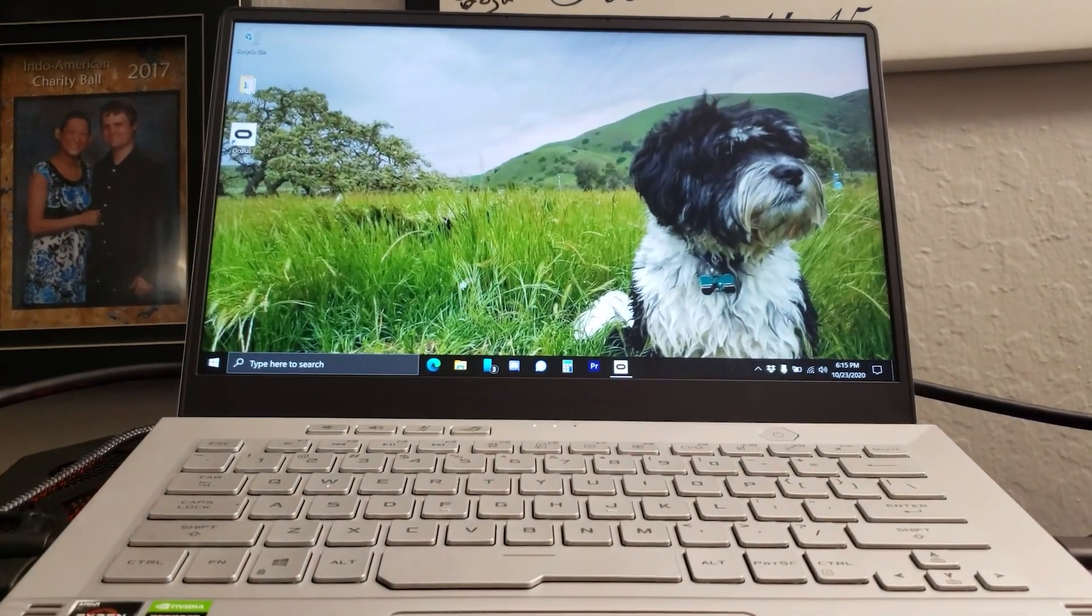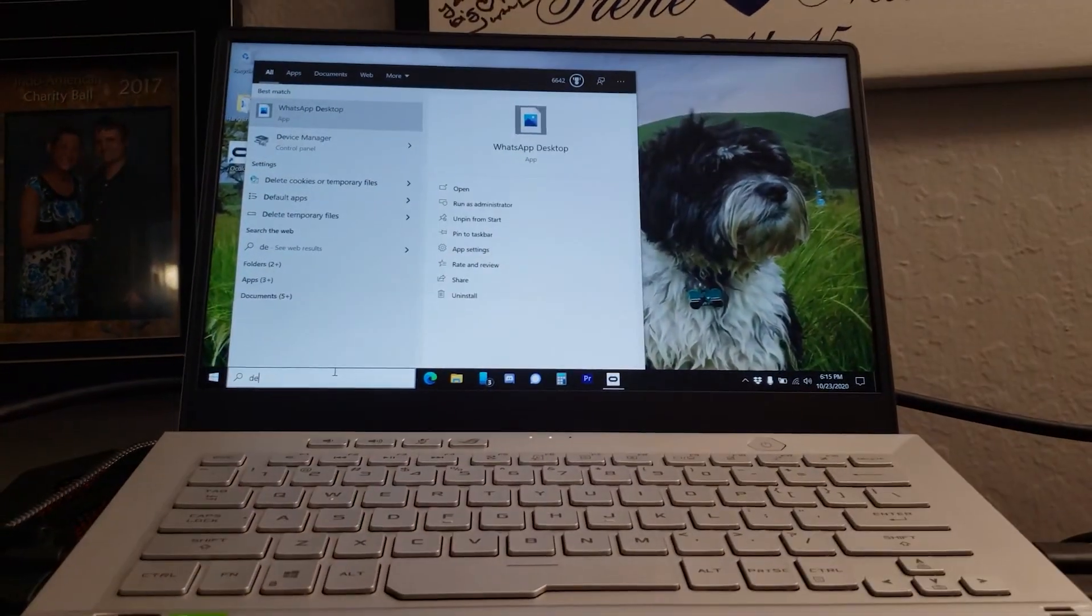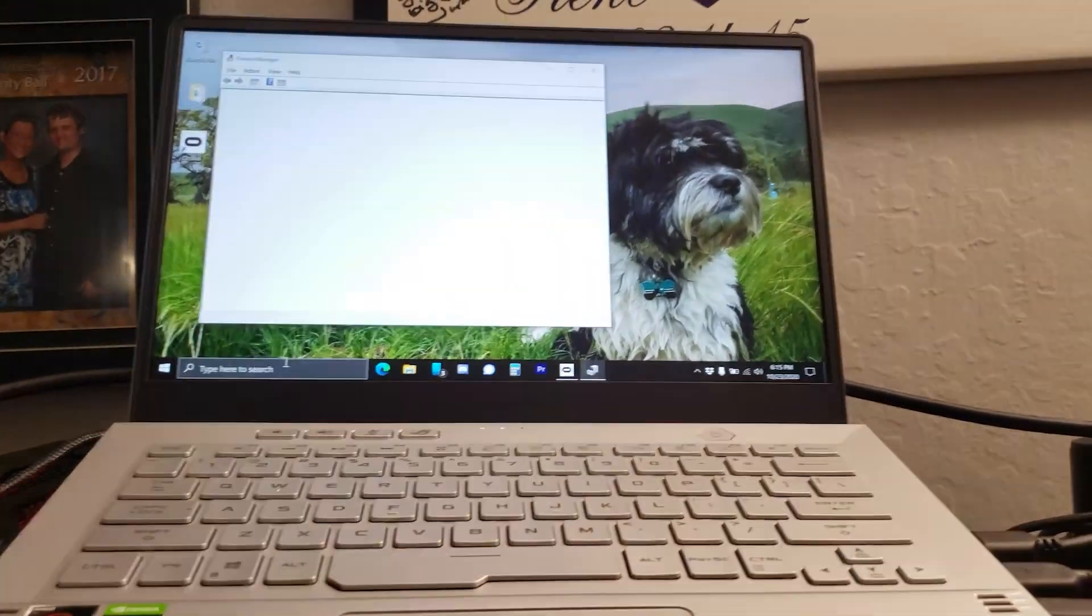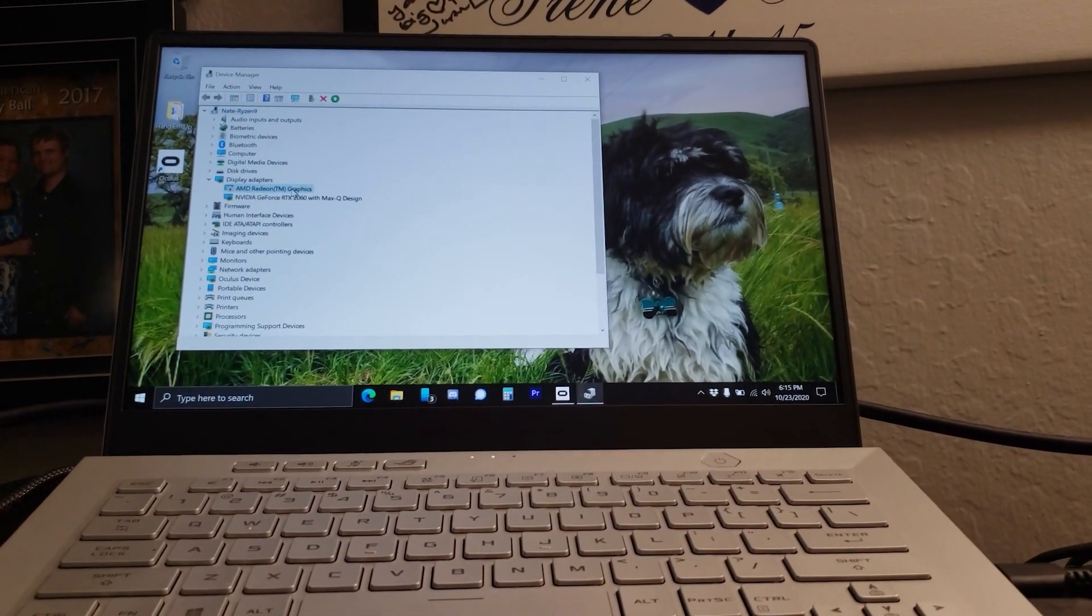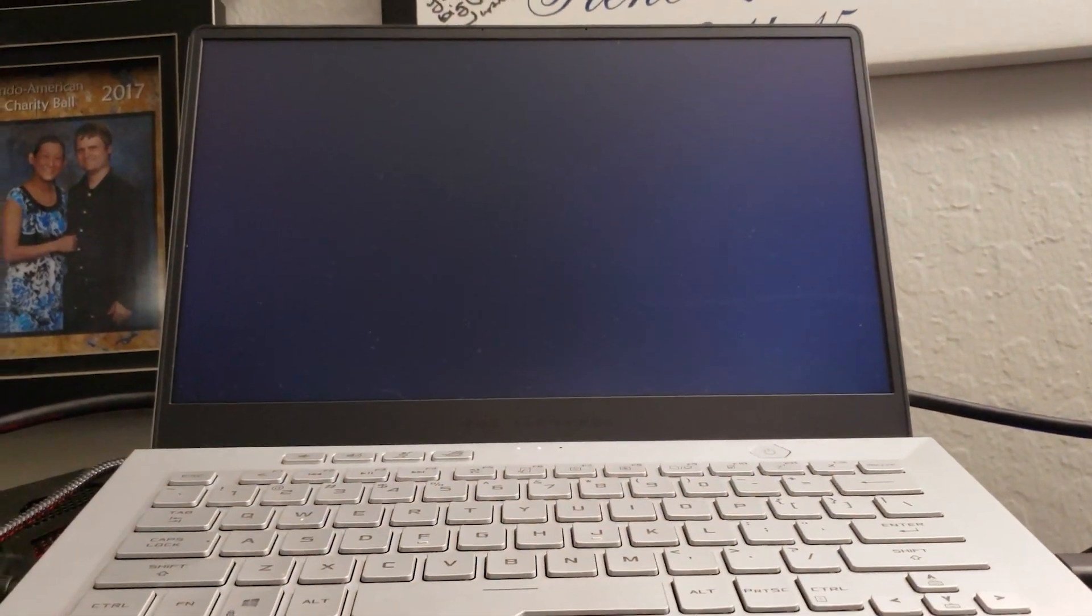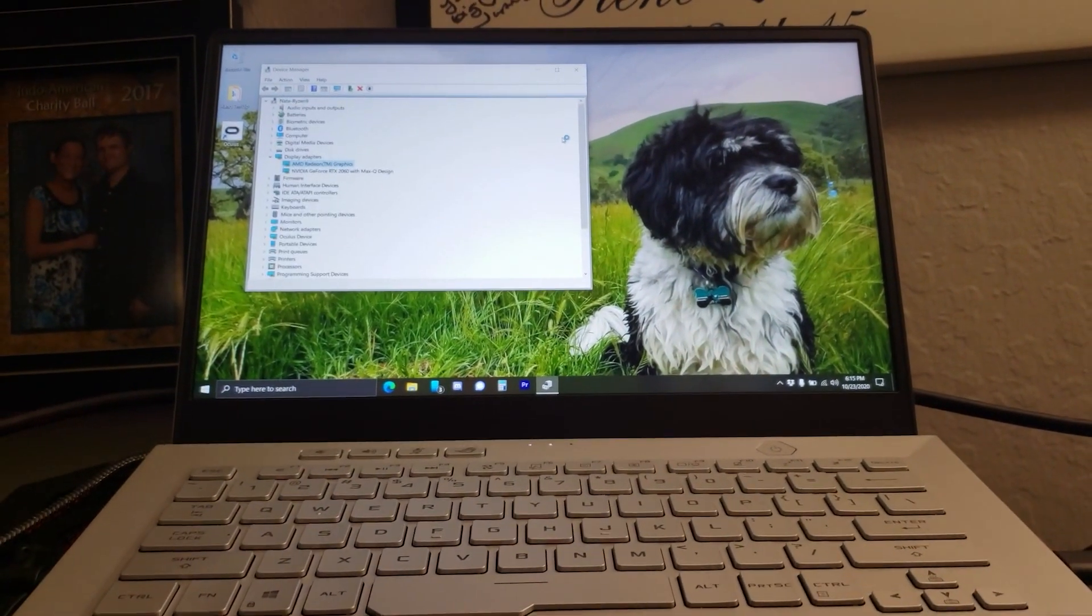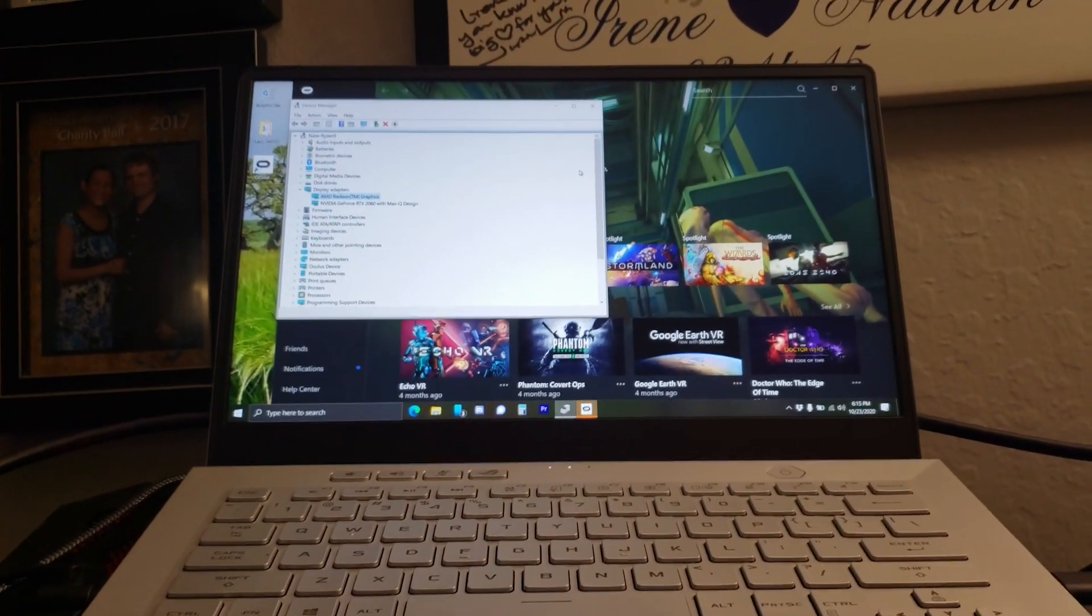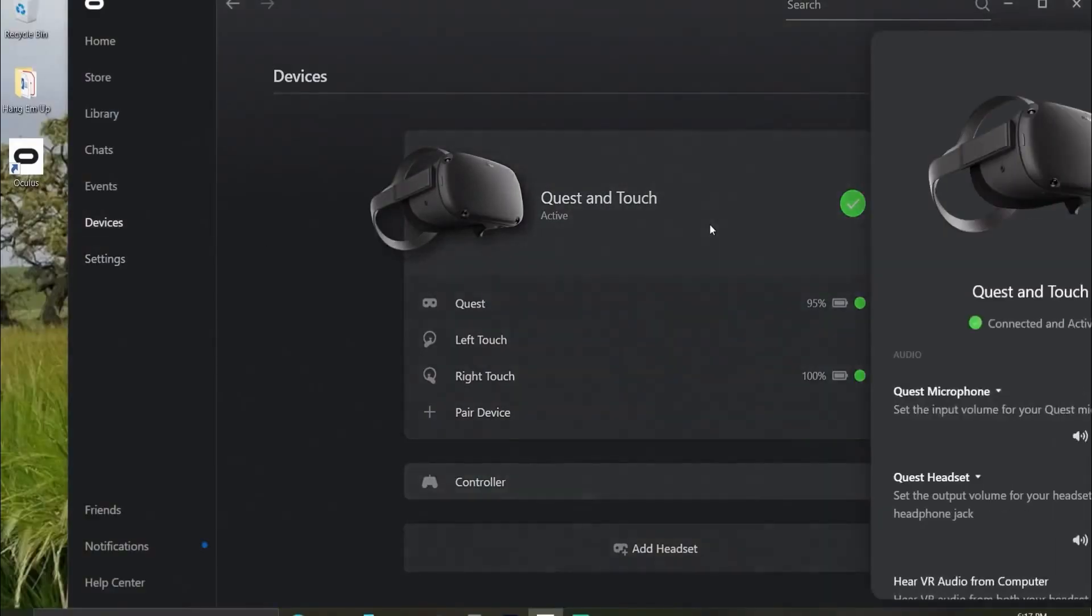Now before we start playing, we have to re-enable that AMD card. What we basically do is we trick the software into using the NVIDIA as a priority graphics card. So let's just turn this on. Enable device in the graphics tab of the device manager. See, I get my monitor back.